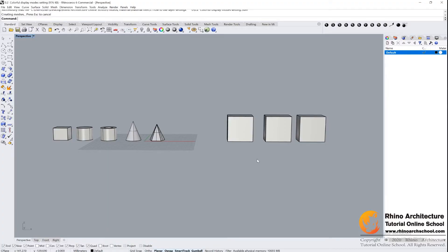Hi guys, what's up? In this tutorial, we are learning how to use Rhino's layer settings.